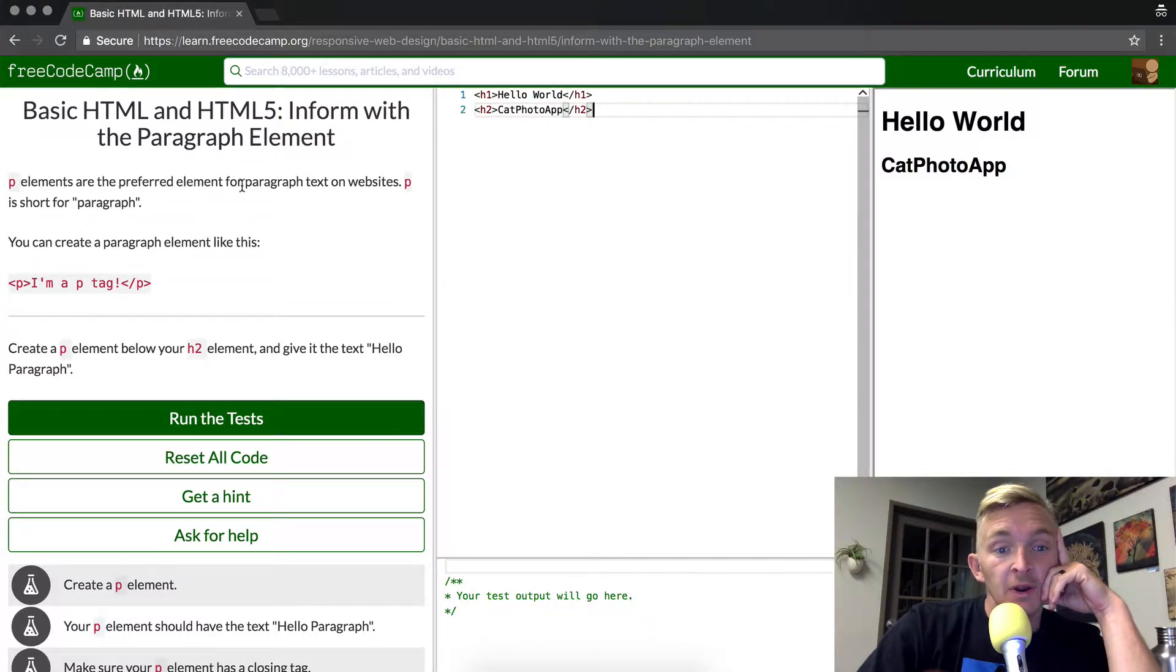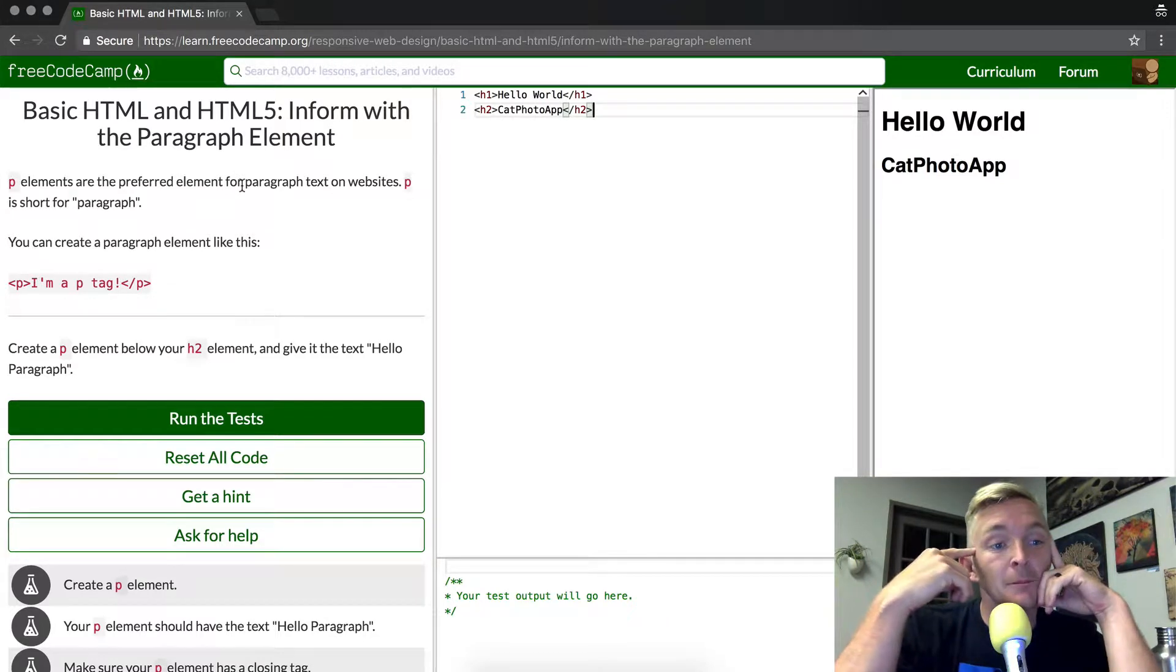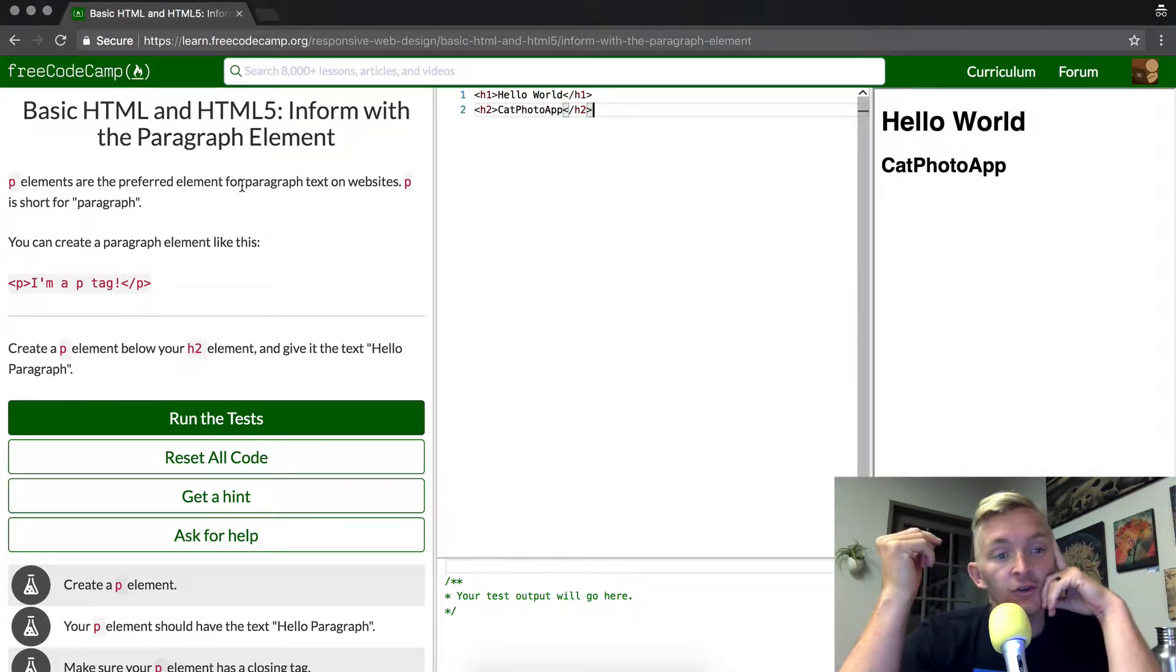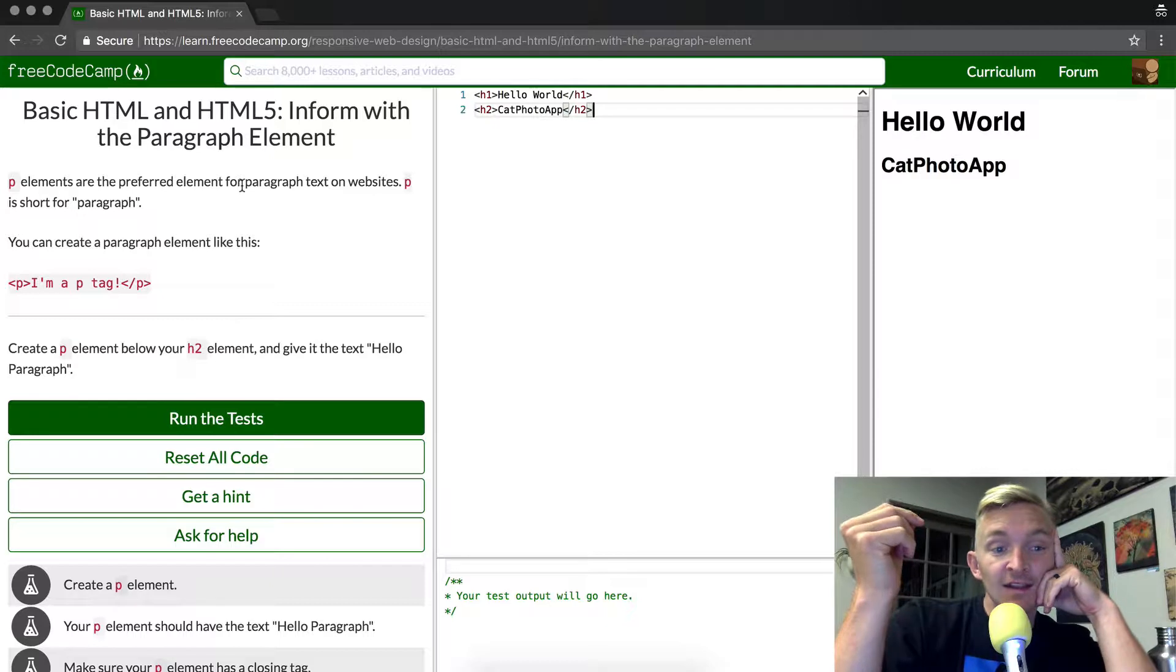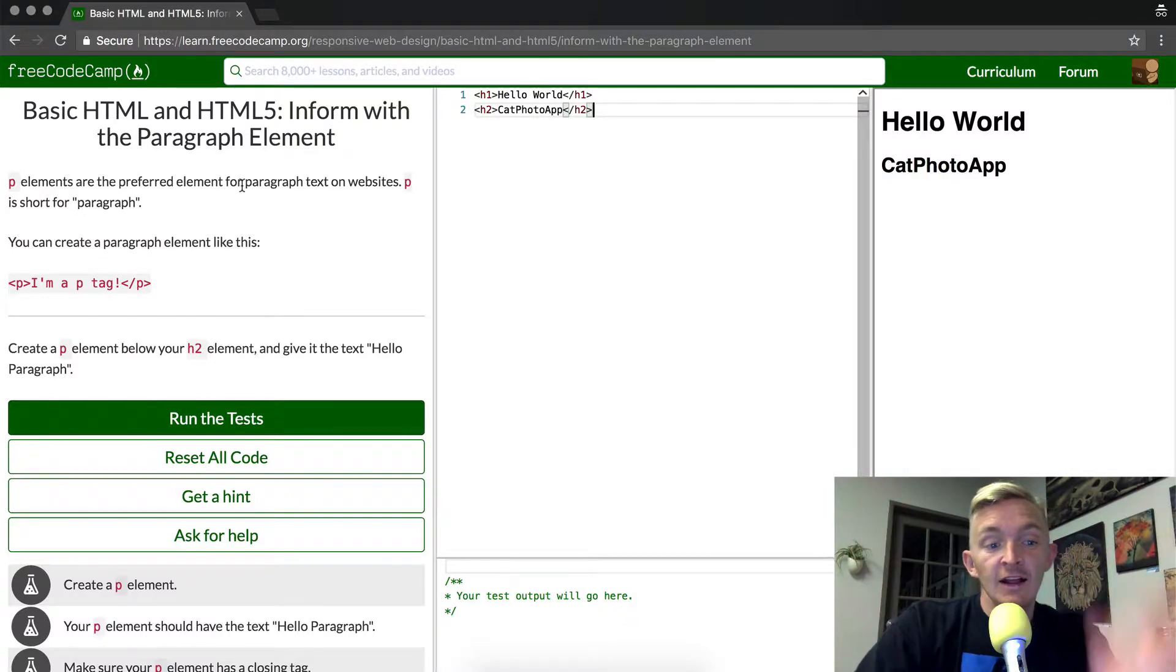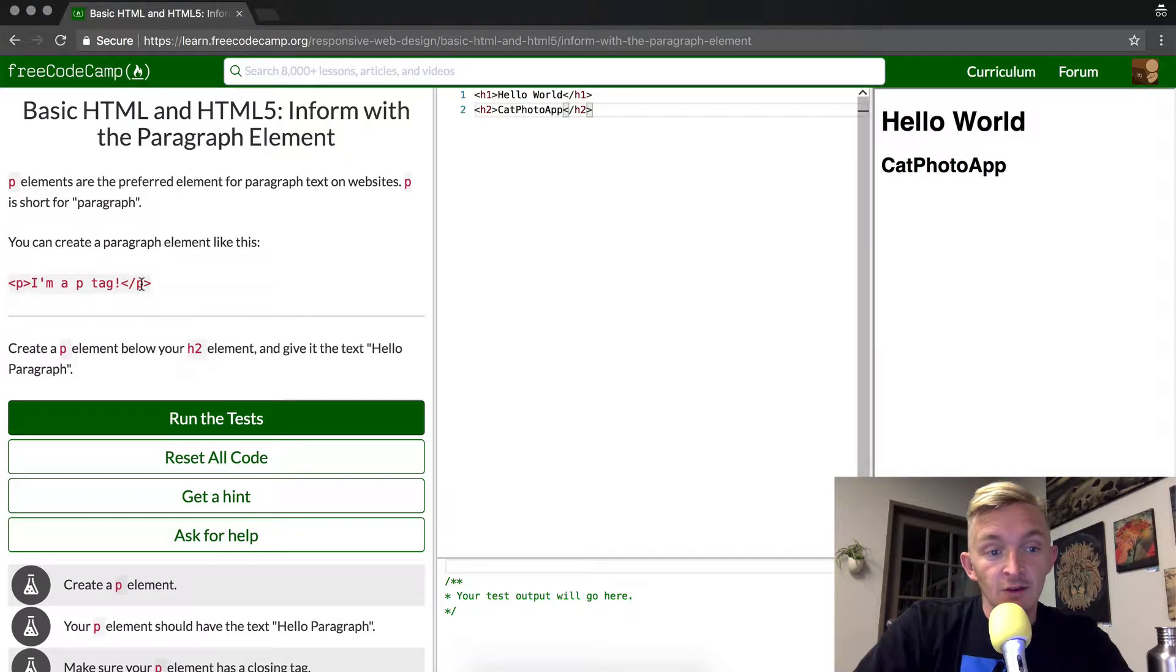element for paragraph text on websites. P is short for paragraph. You can create a paragraph element like this: P, I'm a P tag, and then it has a closed P. This is an HTML element, a classic one